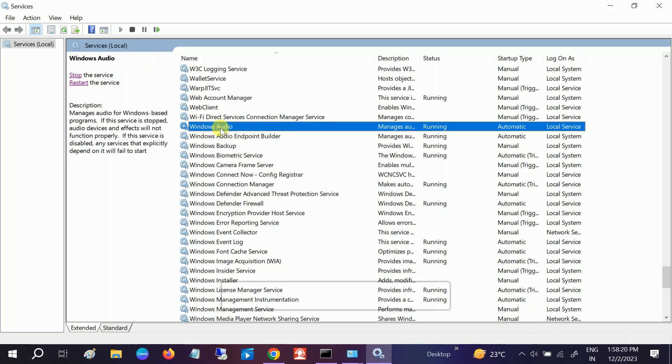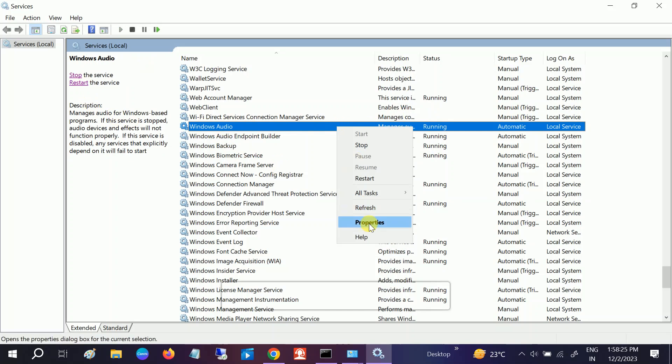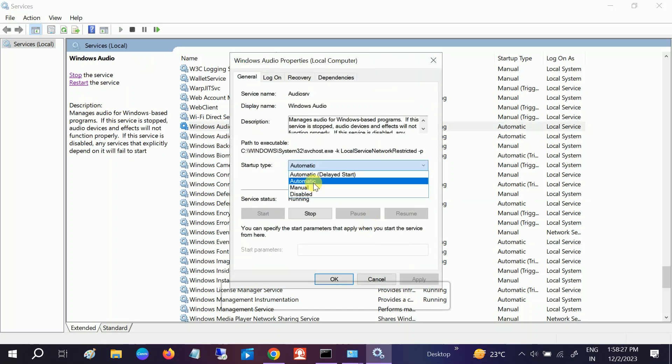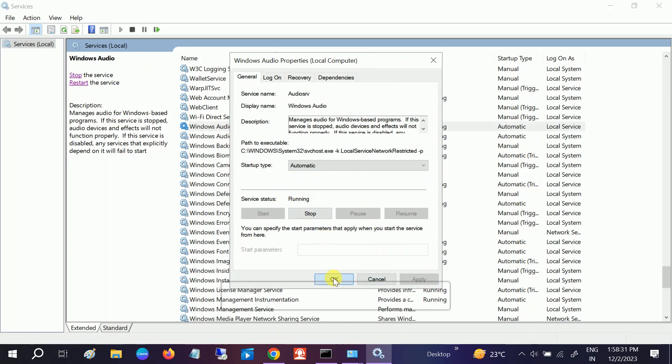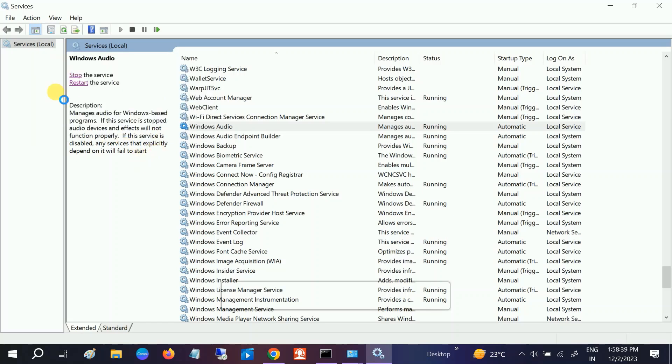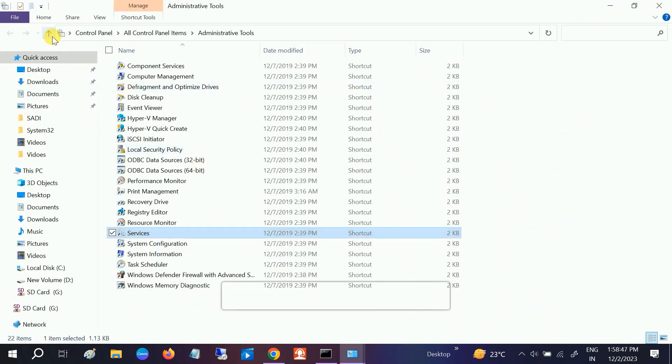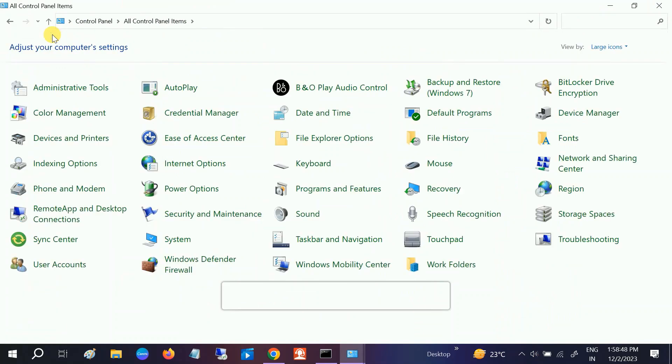You need to restart it. Make sure it is running. From here, right-click and select Automatic, then start the service if it's not running. Click Apply, click OK. If it's already running, just restart it. You can see it's running. This will fix your issue. If your issue is still not fixed, go back.